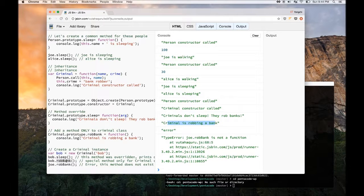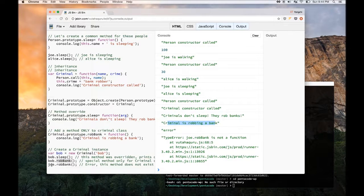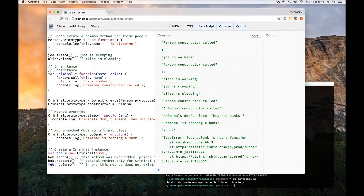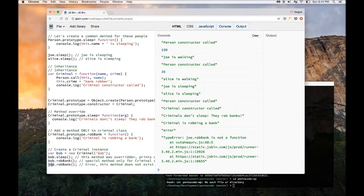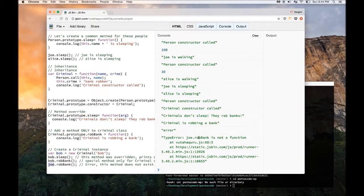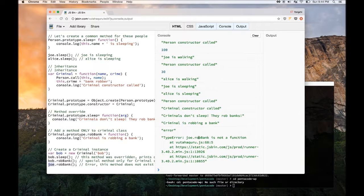And if I try to call rob bank on the joe instance, which is a person, it doesn't have the rob bank method. So it doesn't know what it is, and therefore it's throwing an error for you.